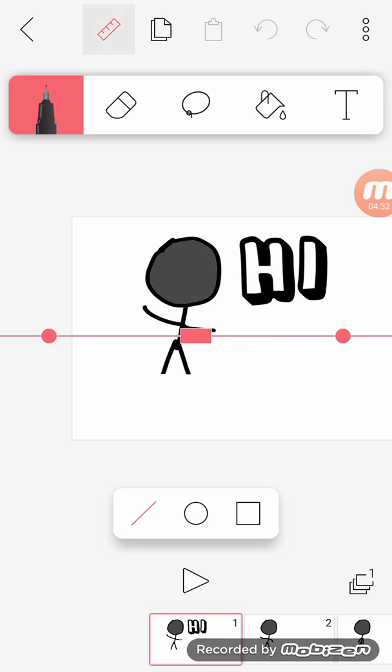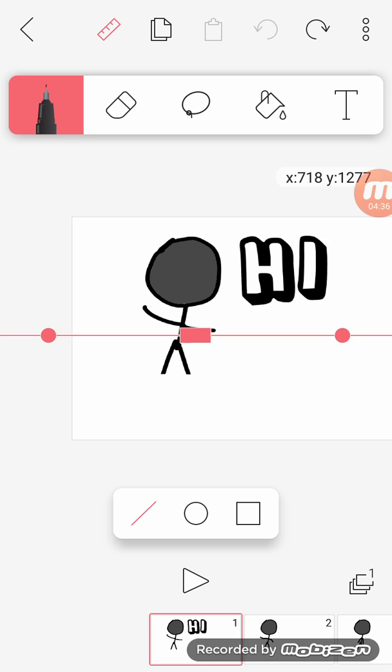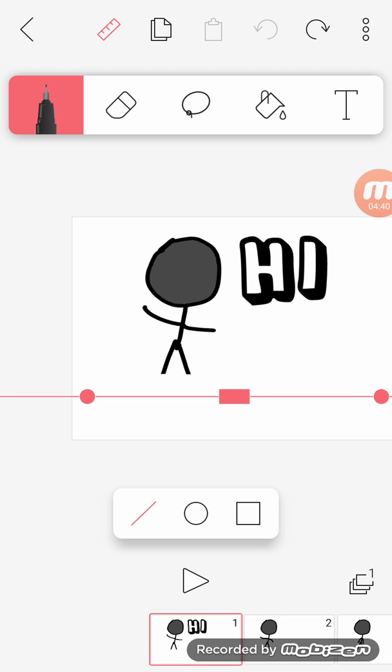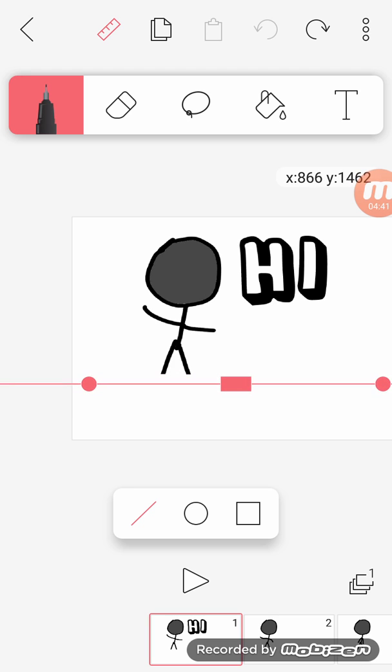You also have a ruler you can trace on it like that. You can trace on it like that, make it have ground.